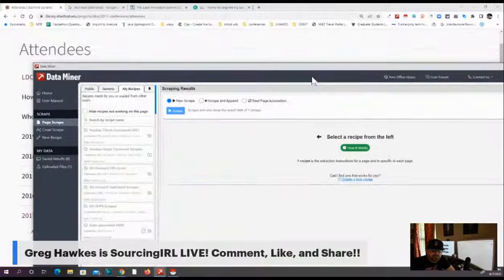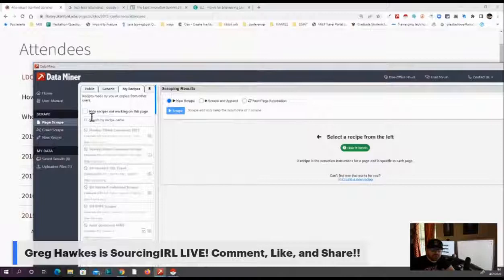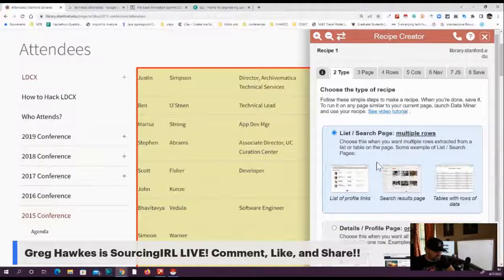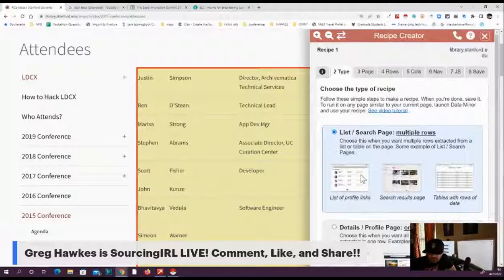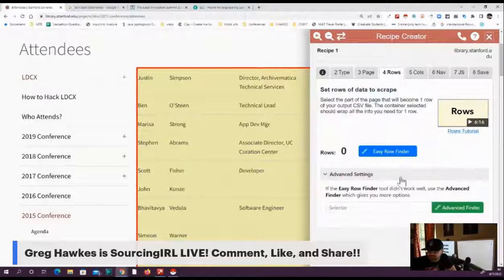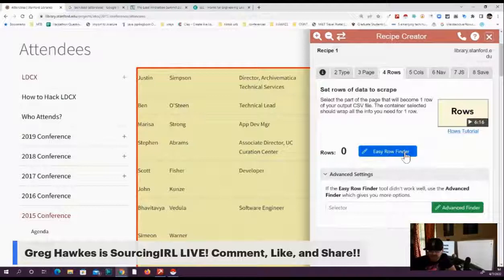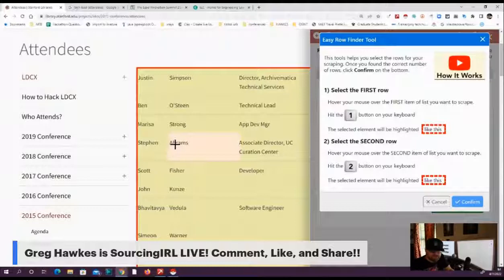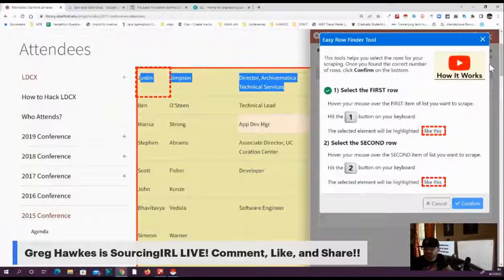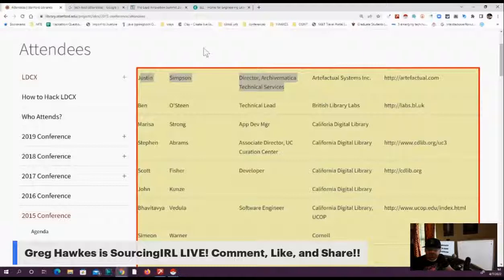Let me actually pull this over here. So a lot of times there is not anything built, so I'll show you how to do this. And I like data miner because I can customize things. So I want to do a page, I want to list multiple rows. This is a list scraper. I want to identify the columns. Set up page for scraping. I think that's a new action. I don't need that. Easy row finder. Select what you want to scrape.